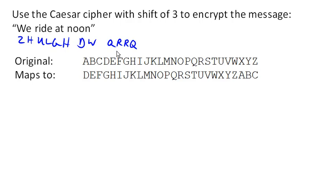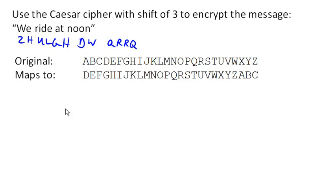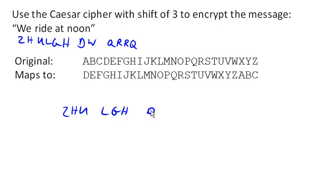Now if we just sent it like this, somebody might be able to guess at what some of these words are based on how long they are. And so it's typical to either just combine all the letters into one big long string, or to chunk them up in some sort of standard chunking. So for example, we might group them by three characters at a time, something like this. And there would be our encrypted message.